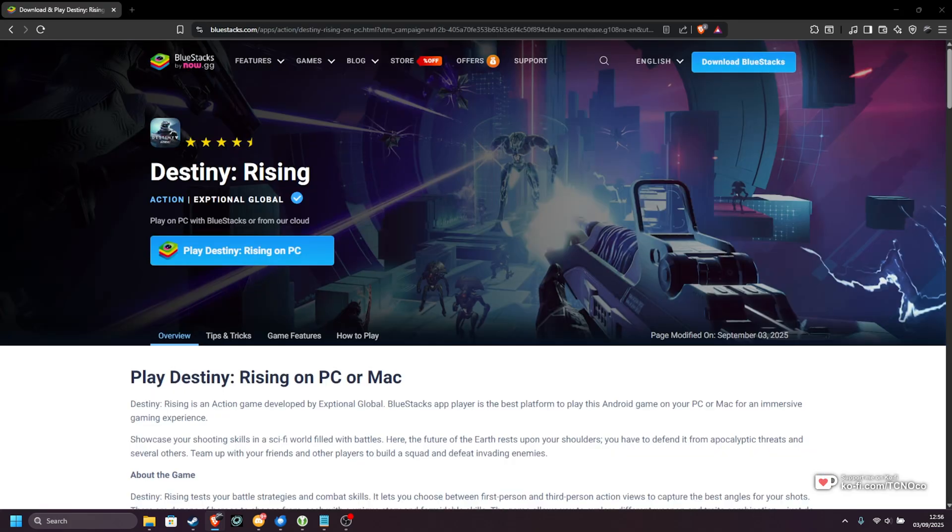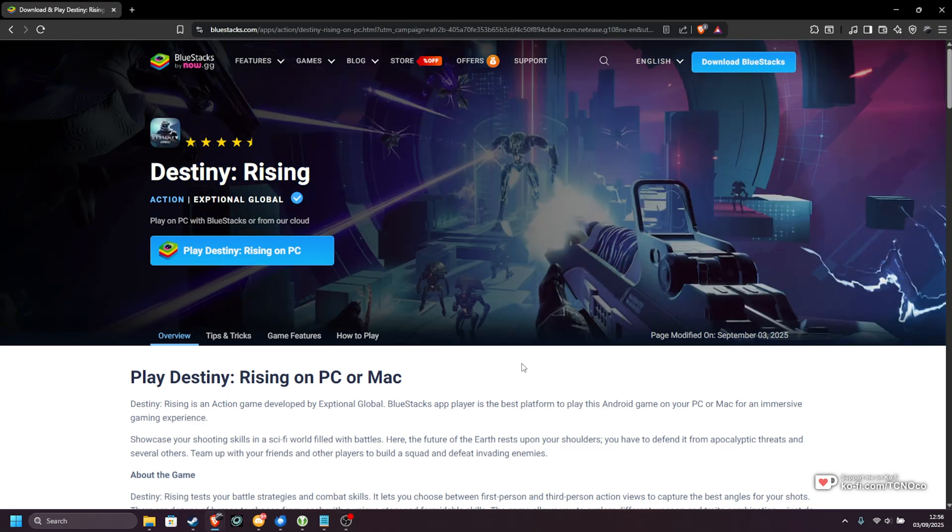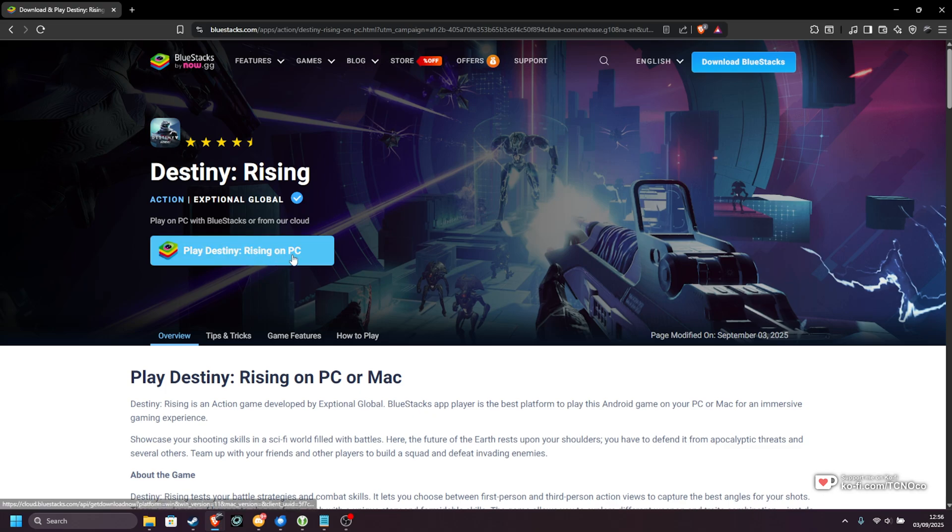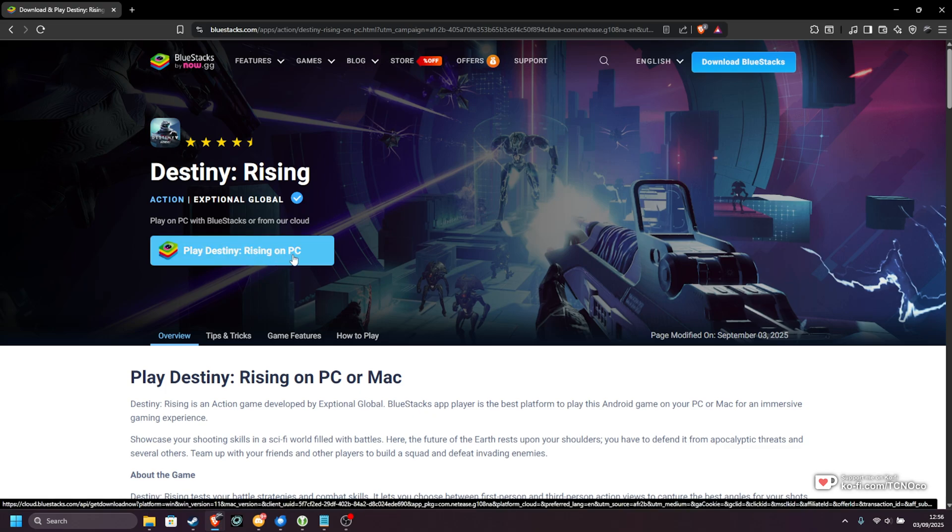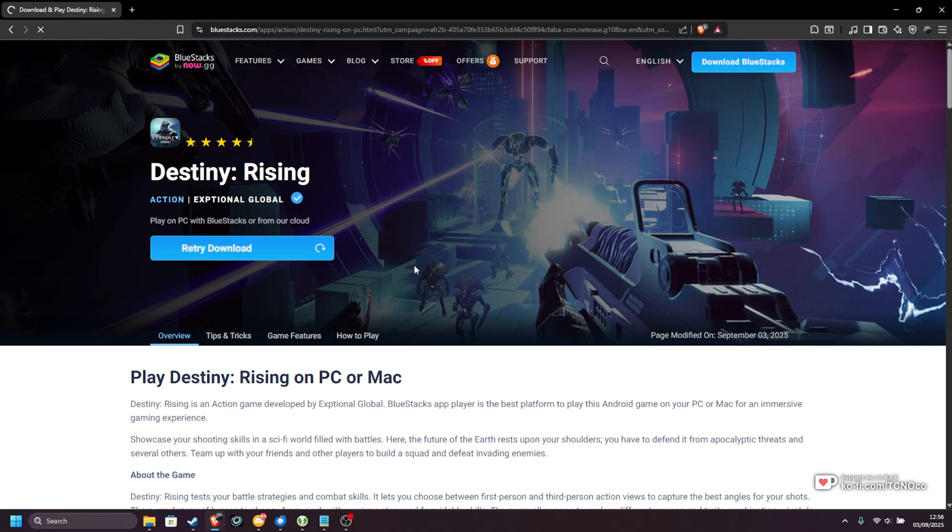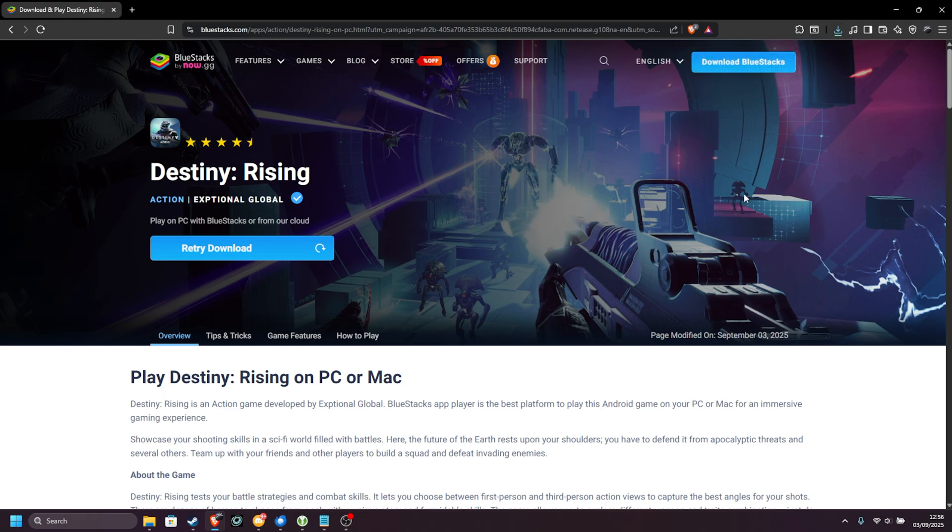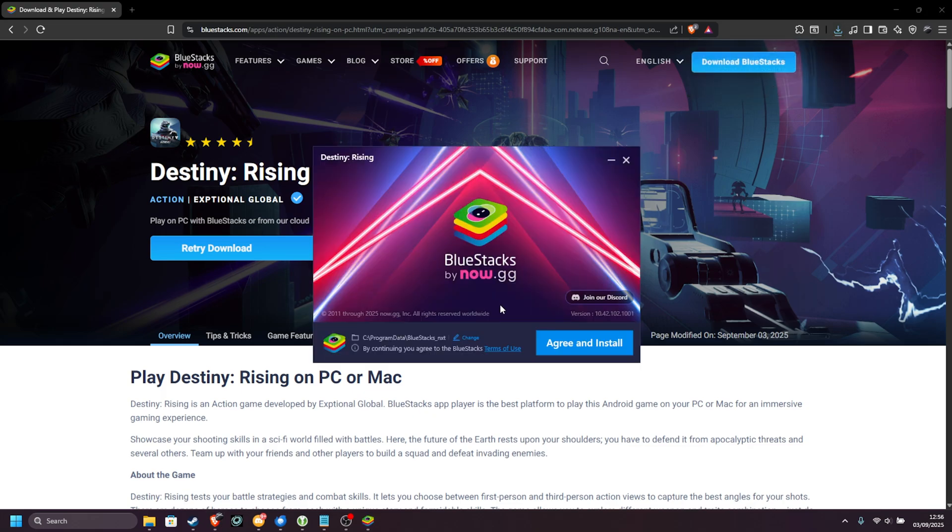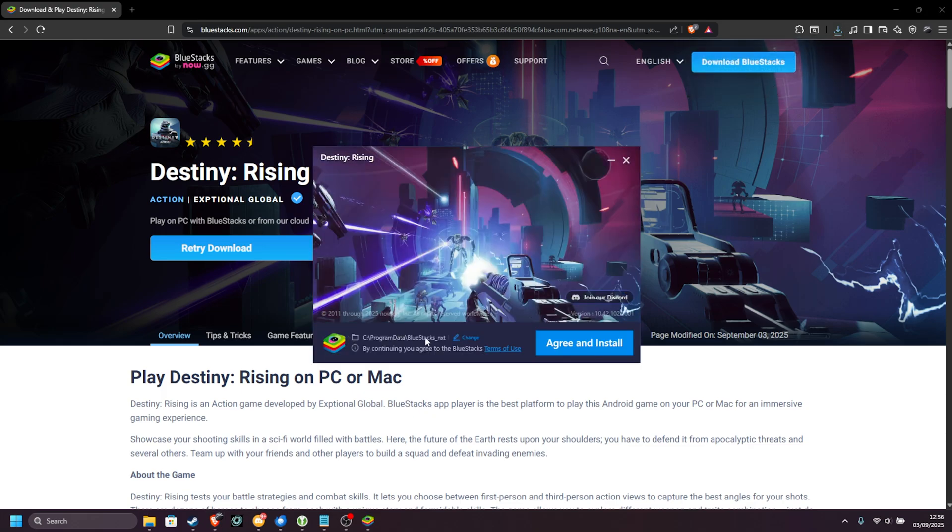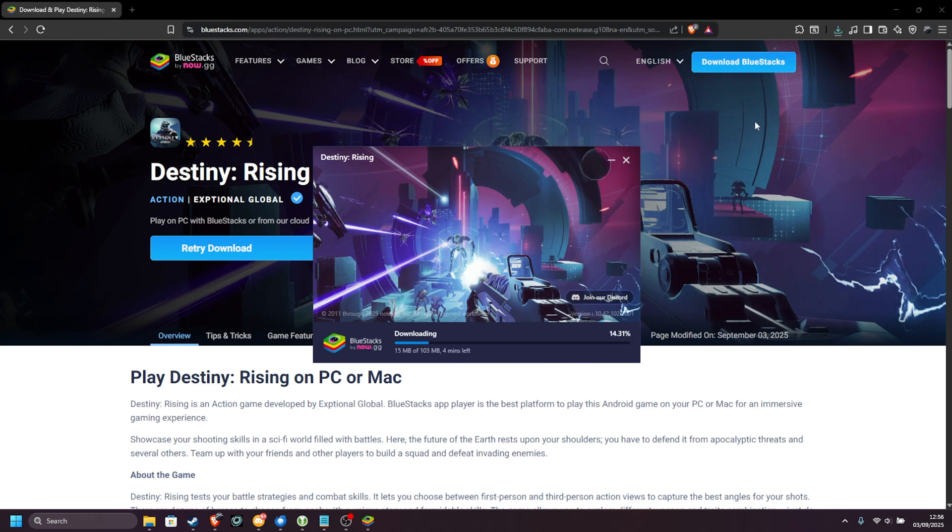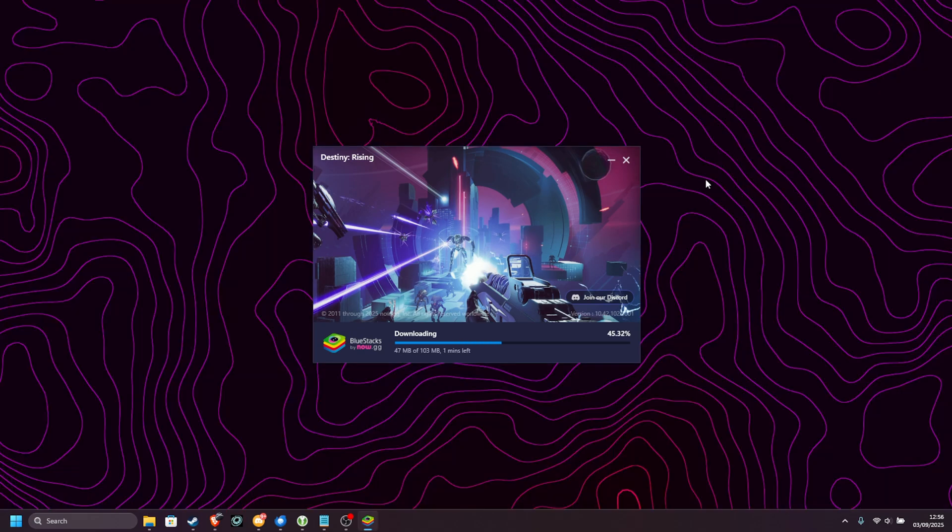In the description down below, you'll find a link to immediately download and install Destiny Rising using just one click. Just hit Play Destiny Rising on PC here, and it'll download the Bluestacks installer with Destiny Rising pre-configured. So, we'll open the installer, wait for it to open, and now we can click through the install. By default, it installs to C:\Program Data\Bluestacks, but you can place it elsewhere if you wish. I'll agree and install, and now Bluestacks is being downloaded.